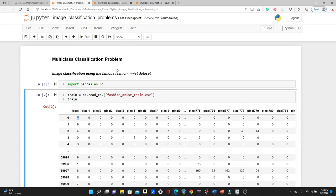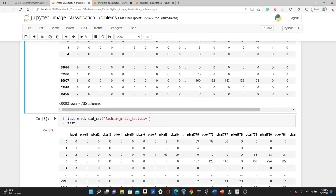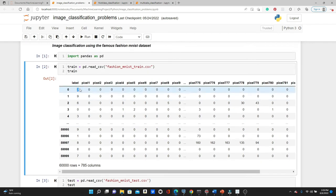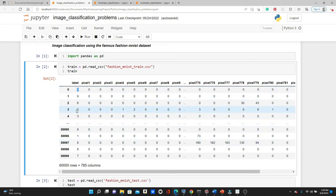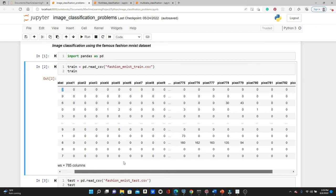This was an image classification model and we used the famous Fashion MNIST dataset. We had Fashion MNIST train CSV for training the model and Fashion MNIST test CSV for testing. For both of them we had a label column where values range from 0 to 9, each digit representing a fashion item, and then pixel values from pixel 1 to pixel 784.